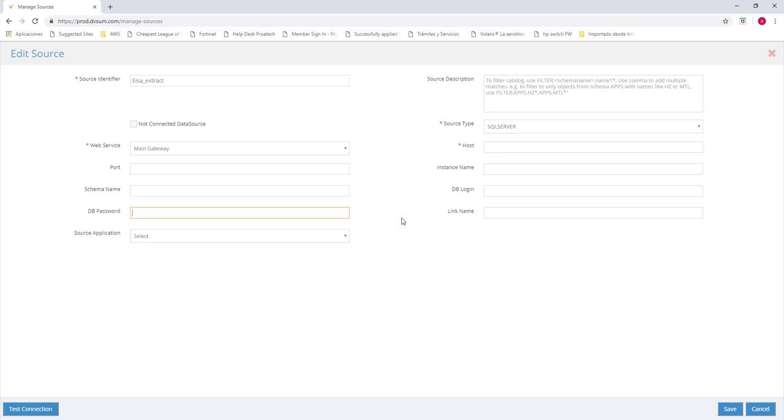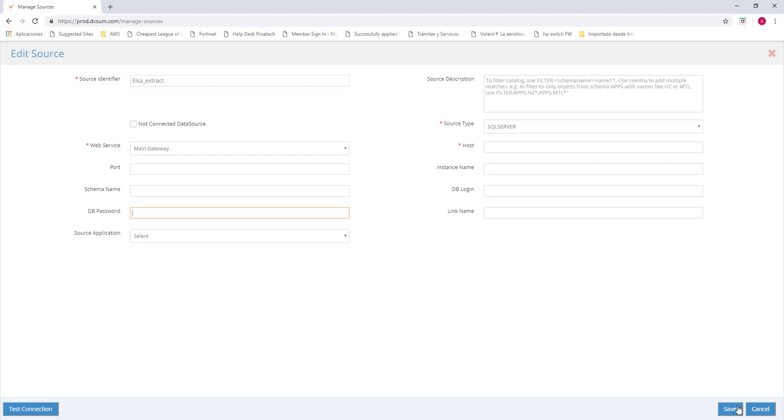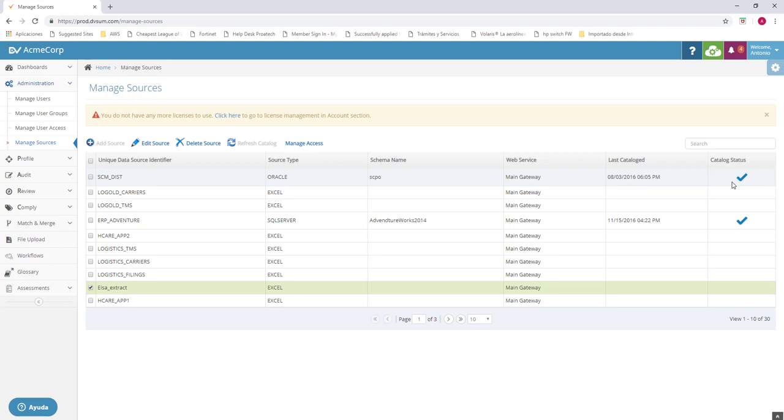Once we have this information required, we're just going to test connection, and it's going to throw a message. Either it's correct or incorrect. After that, we're just going to save, and we already have our managed sources requested, as added. So now, once we do that, we're just going to refresh the catalog, and it's going to pop out this checkbox. This means it's okay.